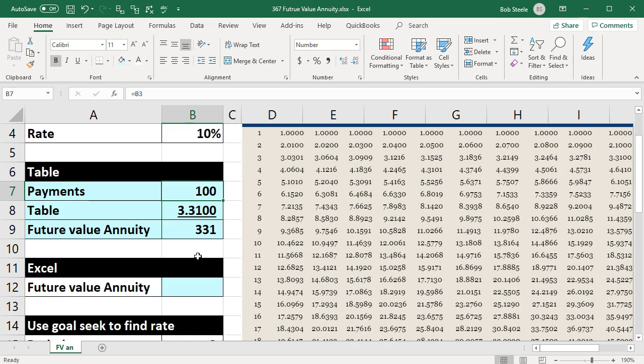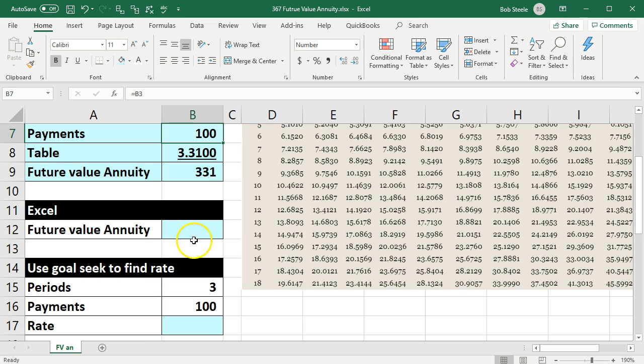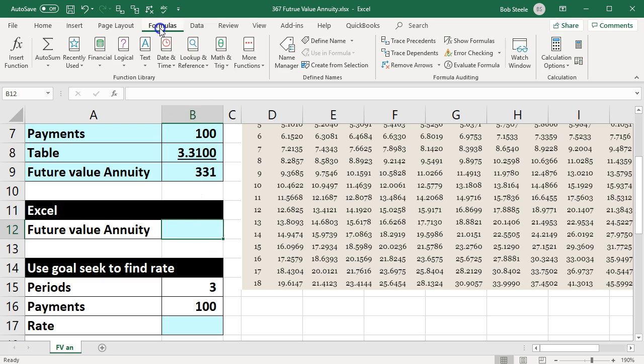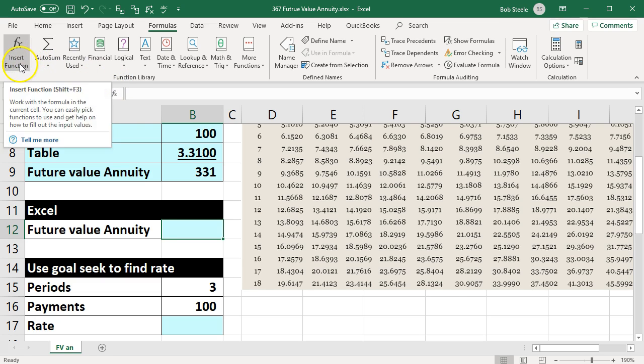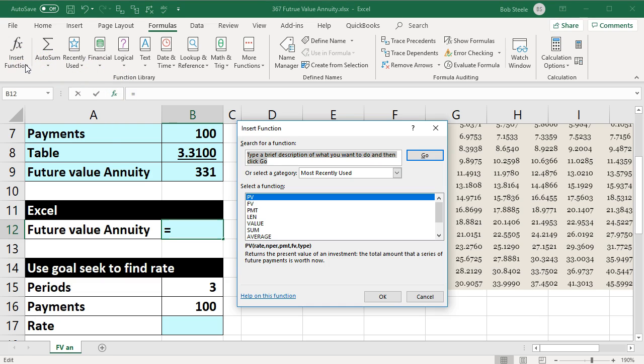We can also do this with the function in Excel. This is the other way we could do the annuity. Future value—one way to get there is to go to the formulas up top, and we are in the function library. We want to go to the insert function.